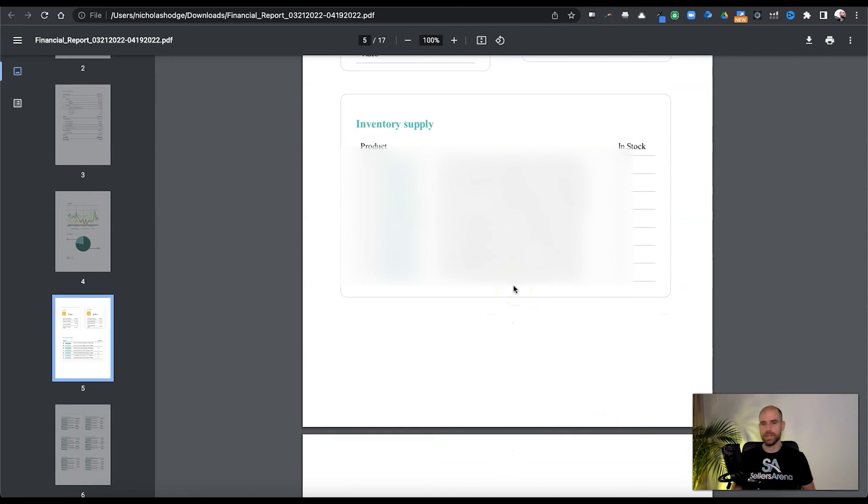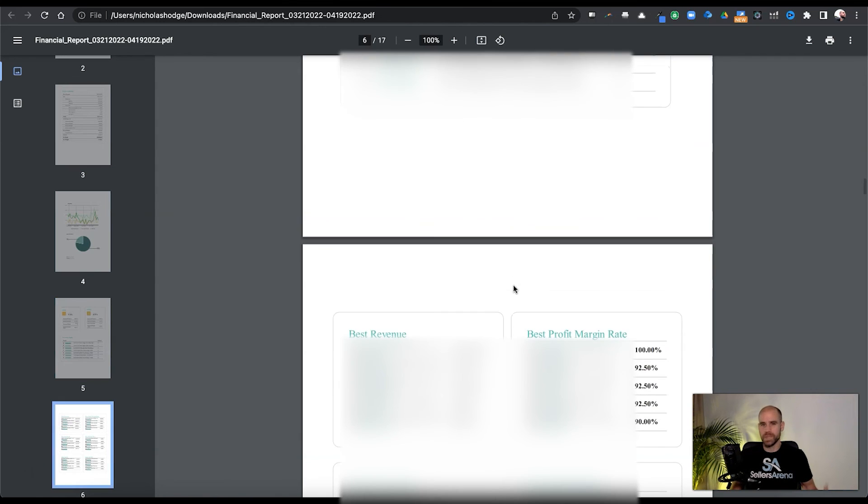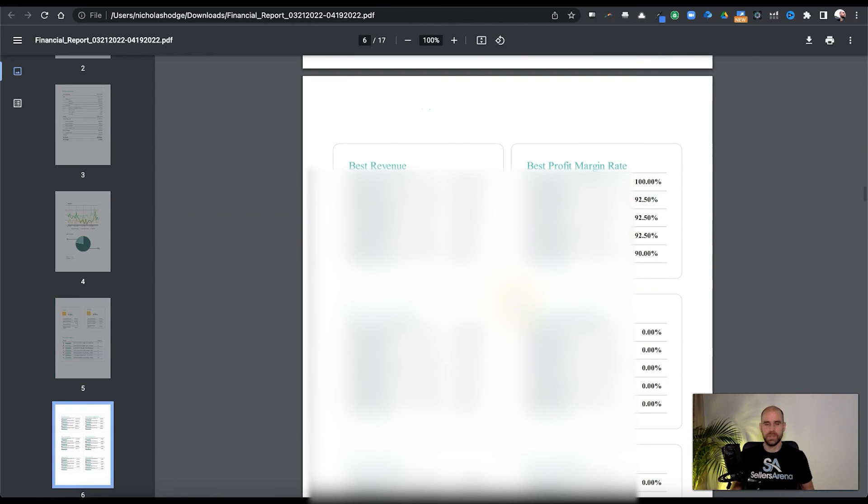So another cool thing is you can easily, since it's a PDF, if this was too much info, you didn't want to present all these different things because this could be a lot to interpret. You can always just delete those pages from the PDF.